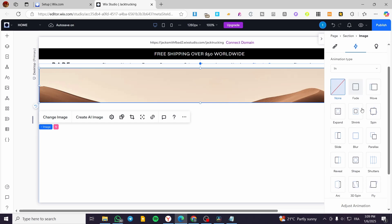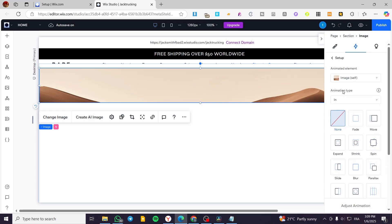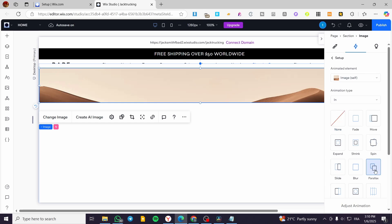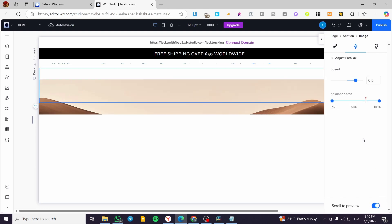From here, we're going to scroll down and see the types of animations. We can go ahead and click on an in or out animation. The animated element is going to be the image itself. We have 'Parallax' here, so we are going to choose parallax. You can adjust the animation speed and the animation area. I'm going to leave it as it is.